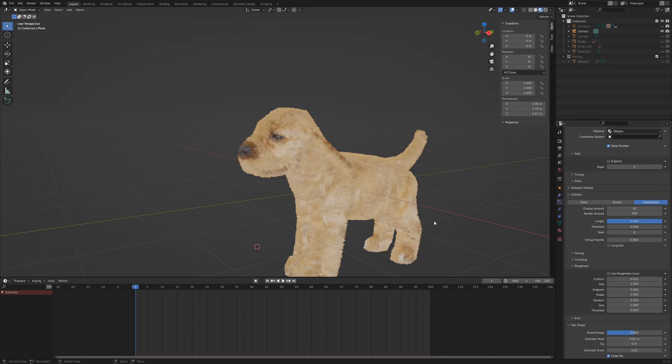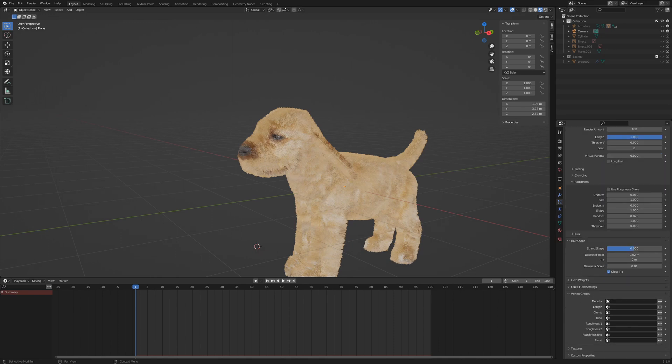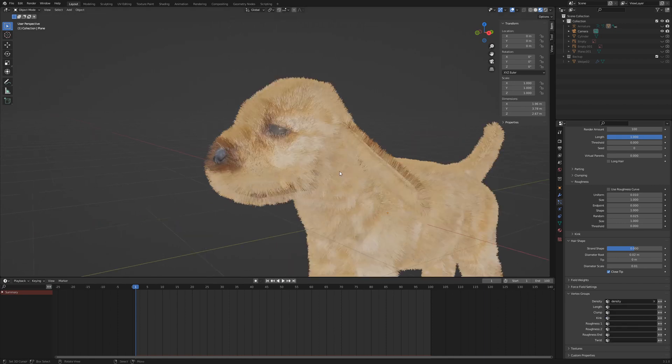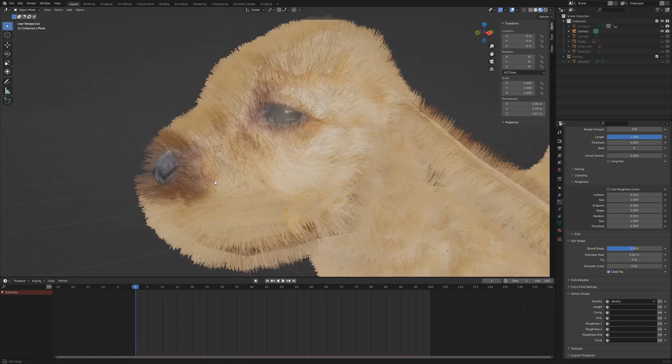Set the diameter root in hair shape to 0.02 and in vertex groups density choose our vertex group density. Now the eyes and the tip of the nose should be hair free.